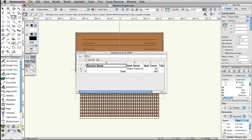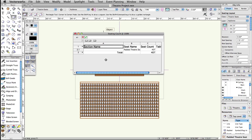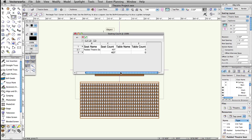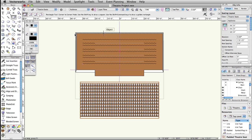Note, after setting the focus point, a seating count worksheet will appear. This is automatically created and is accessible through the resource browser. Close the worksheet and continue. We now have a basic seating layout, focused on the center of the stage.